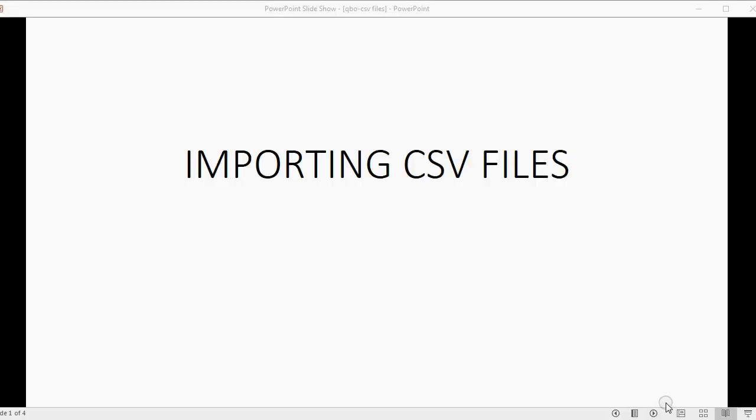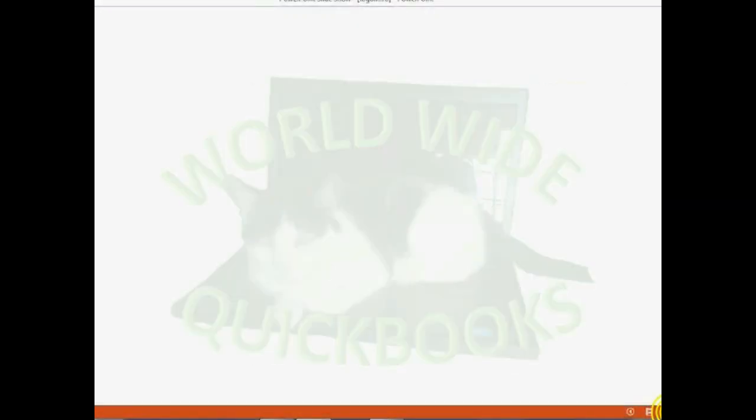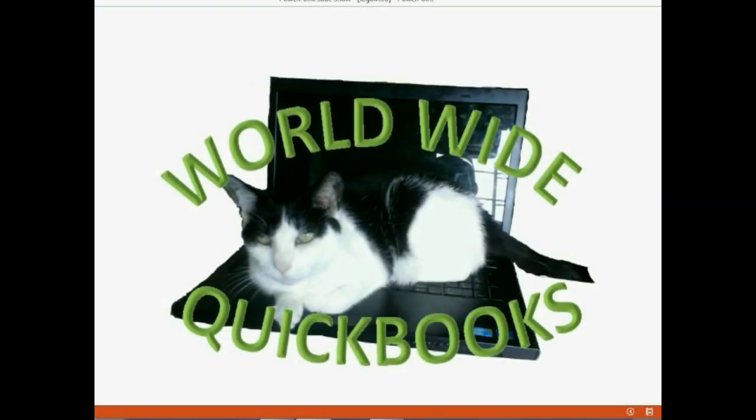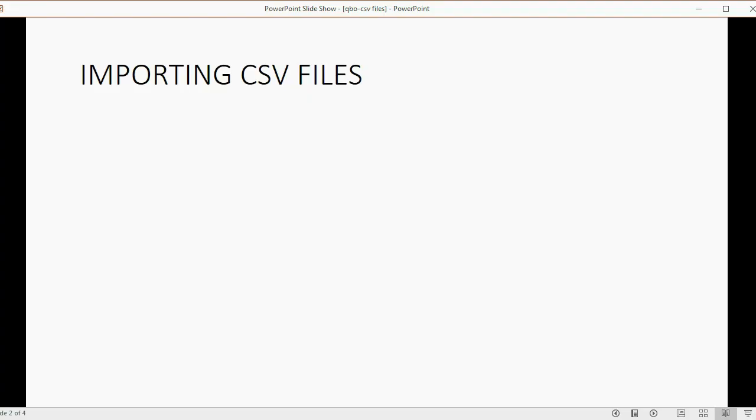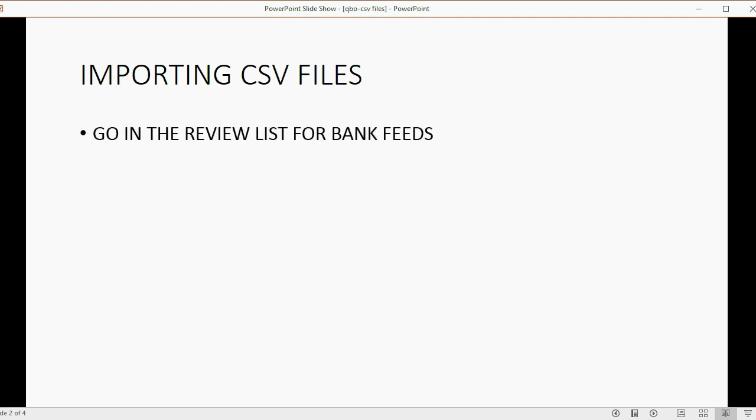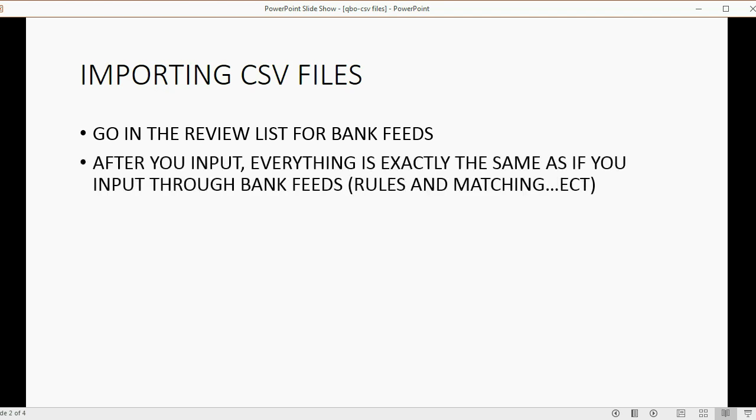And now we will learn about importing CSV files into your QuickBooks Online Banking Center. Importing CSV files have a few important facts that you have to remember. Number one, they go on the review list for bank feeds the same as if you downloaded the transactions from bank feeds.